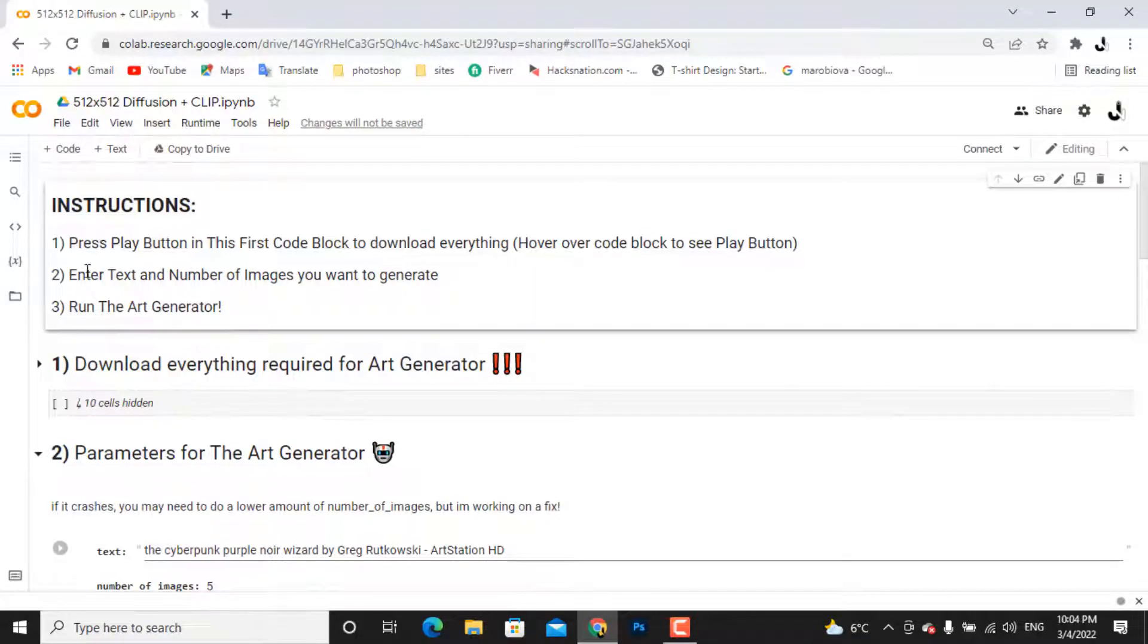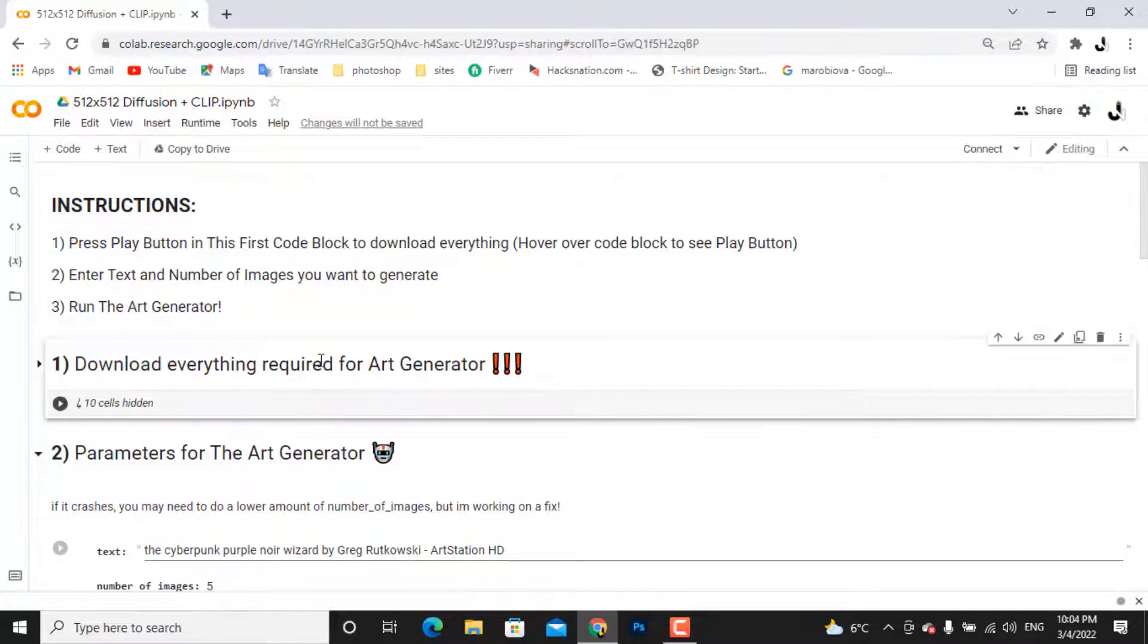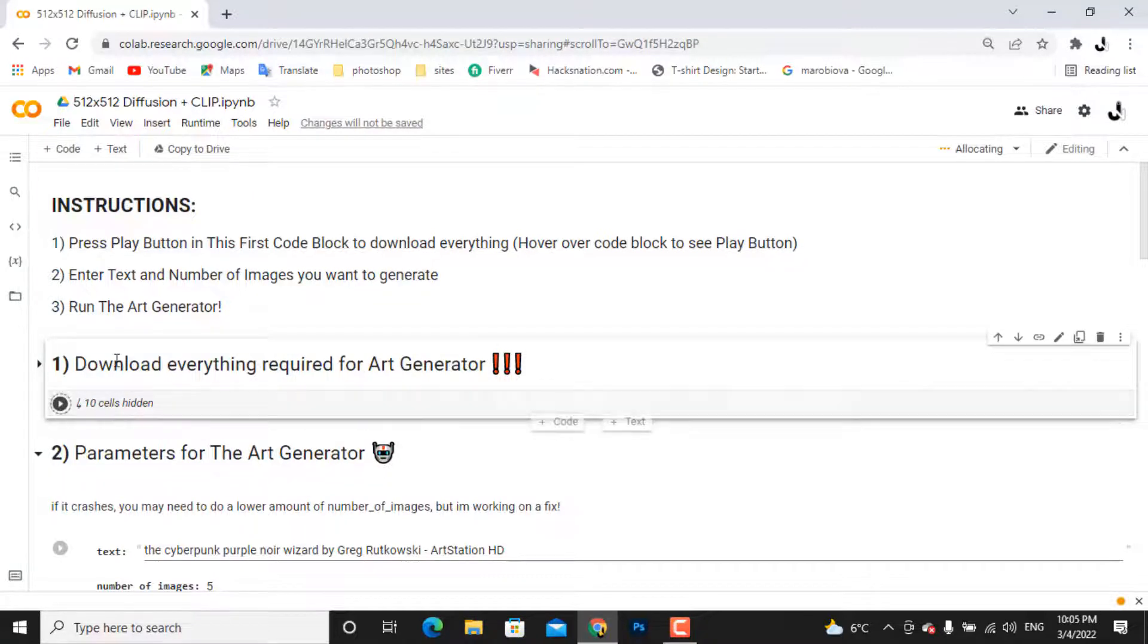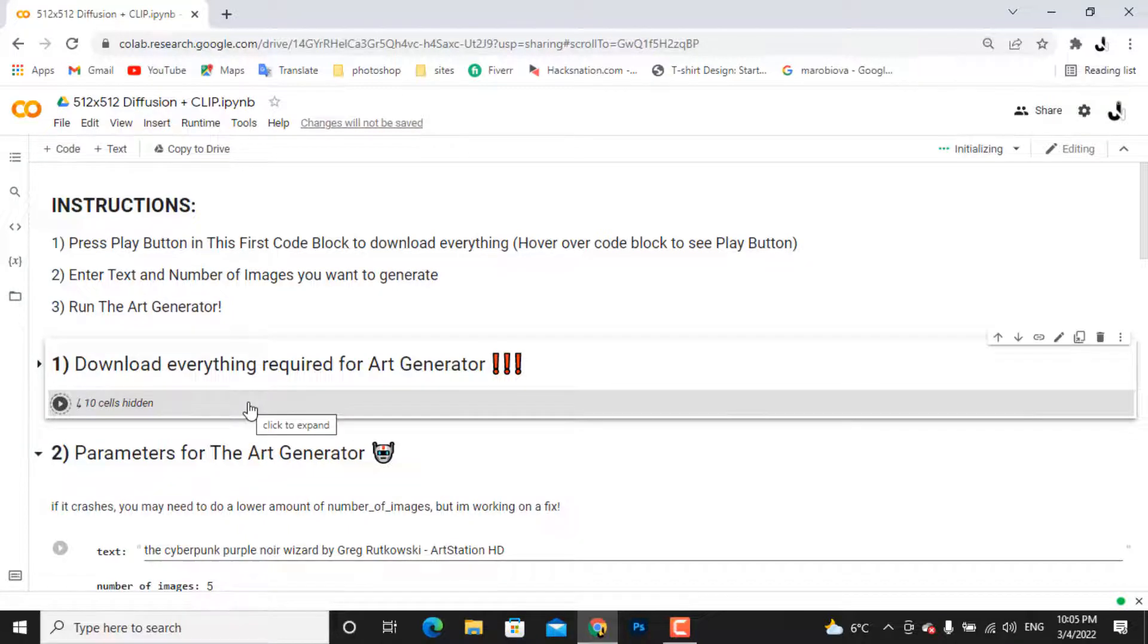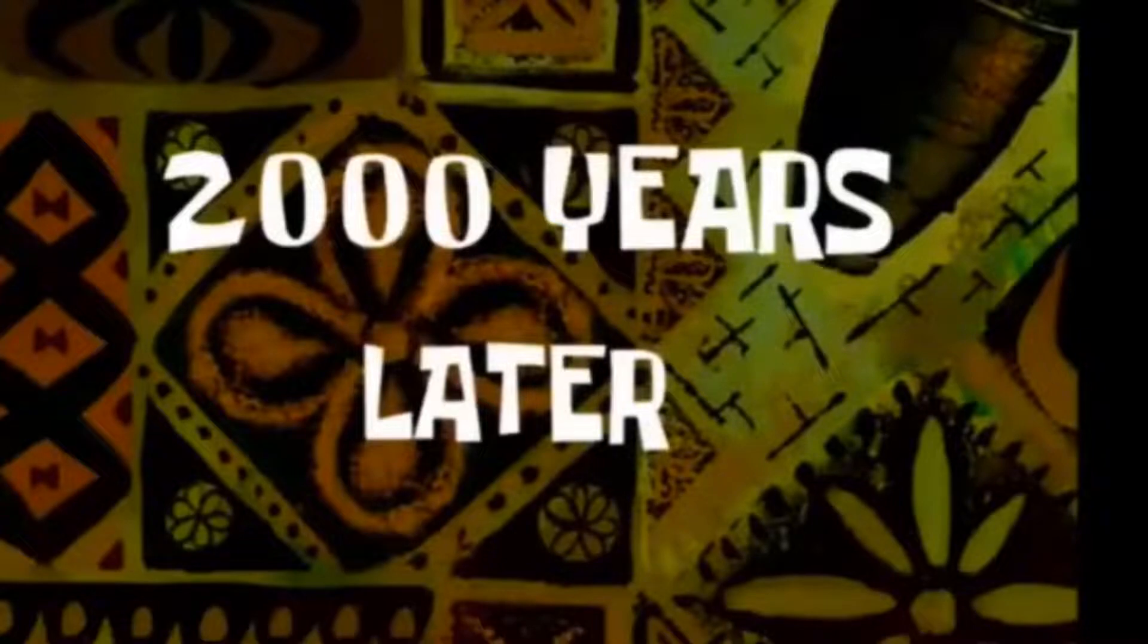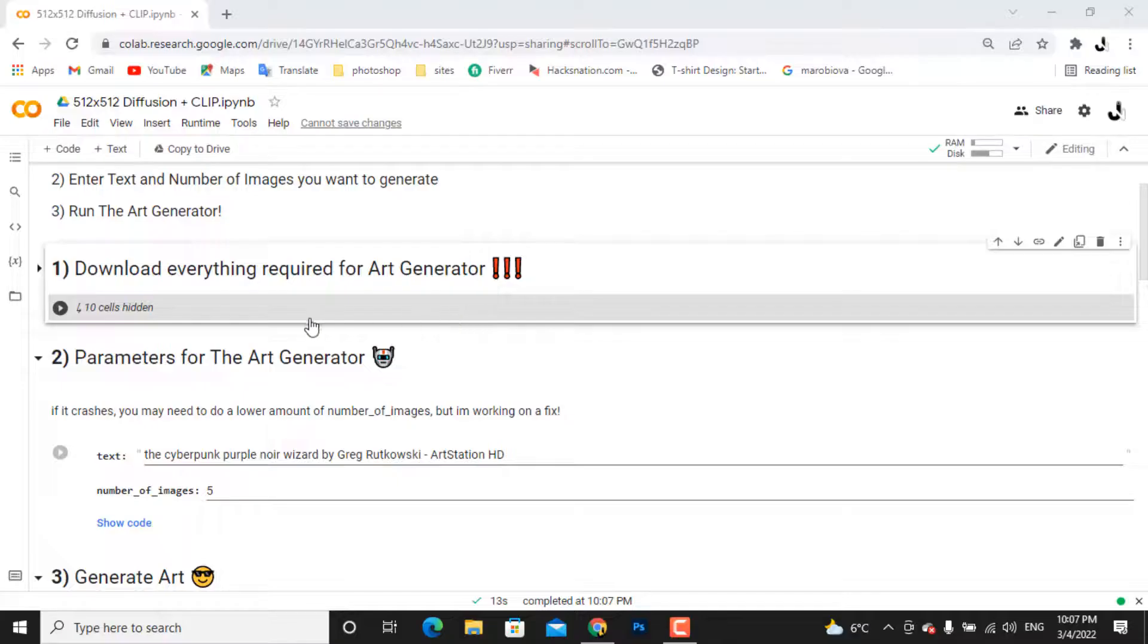These are the instructions which we will follow. You have to hover over this first code and press the play button. What it does is it downloads all the required packages for this art generator. It will take about five minutes to run. It took me nine minutes to run.